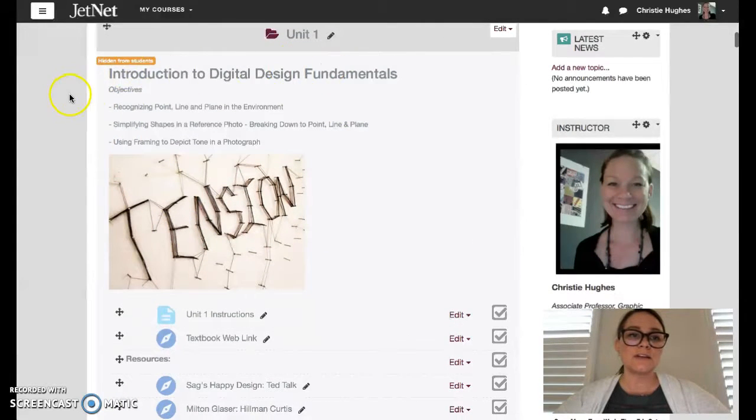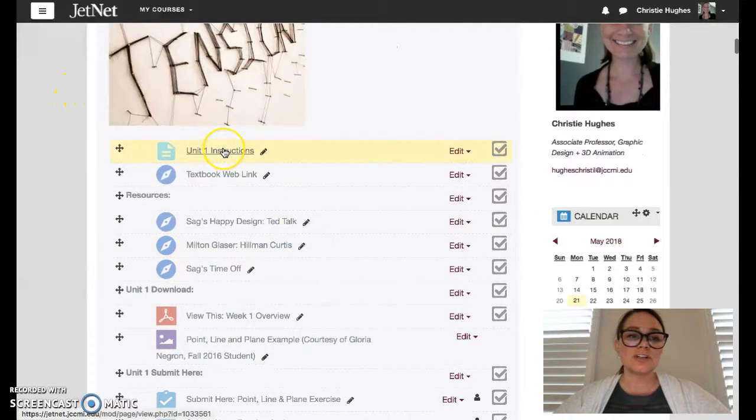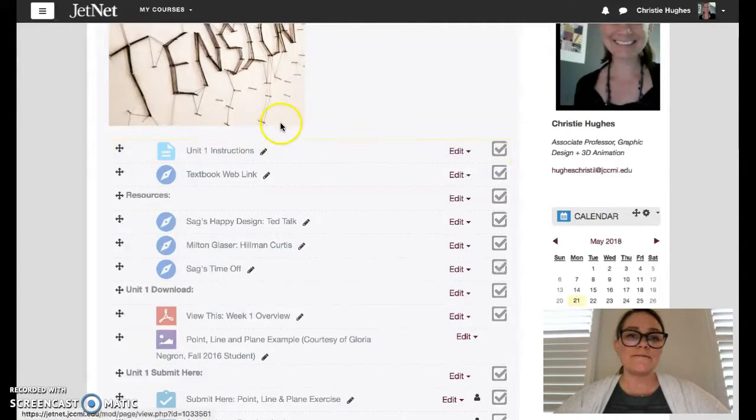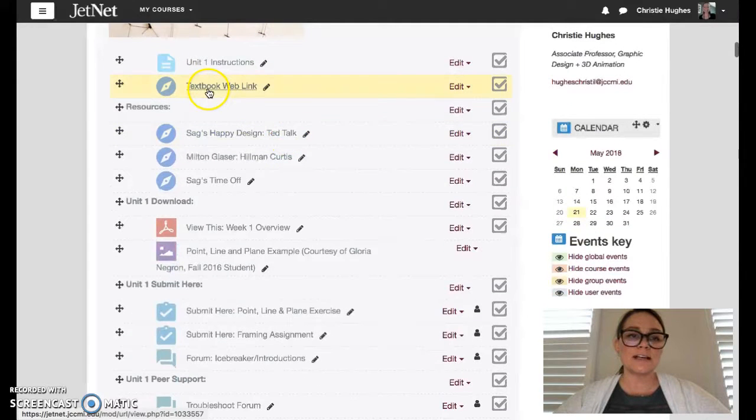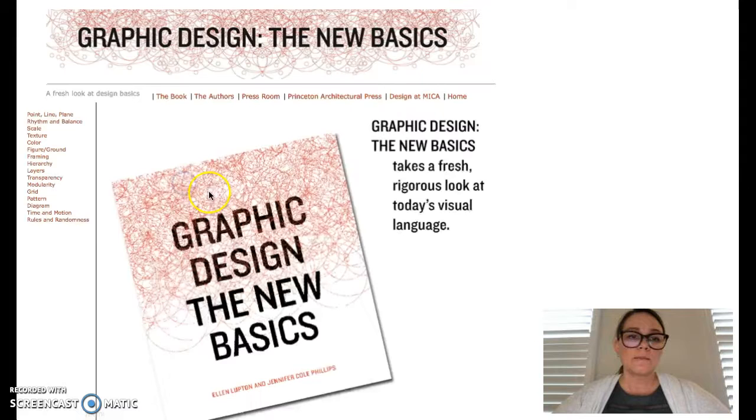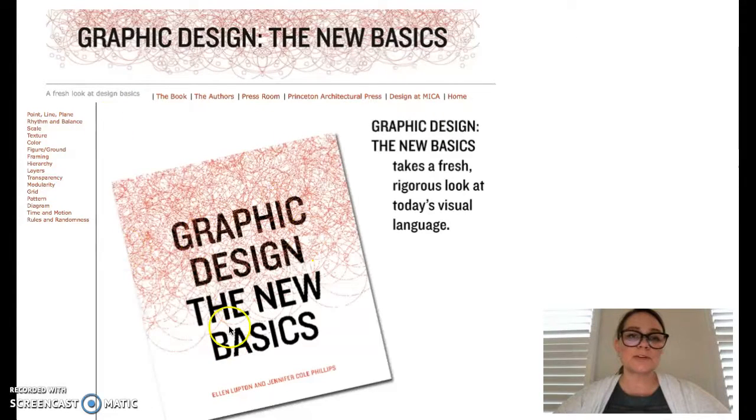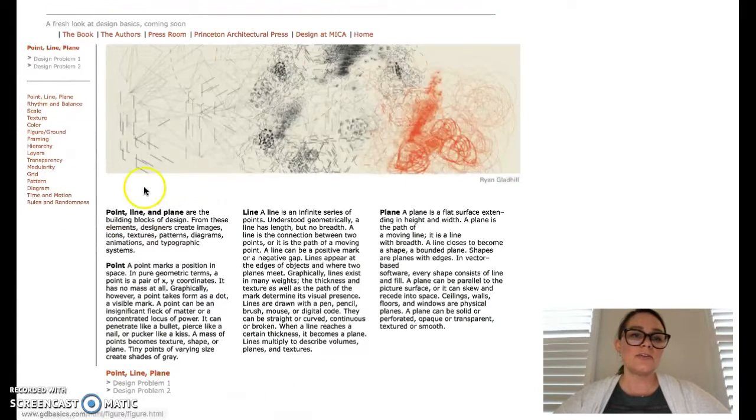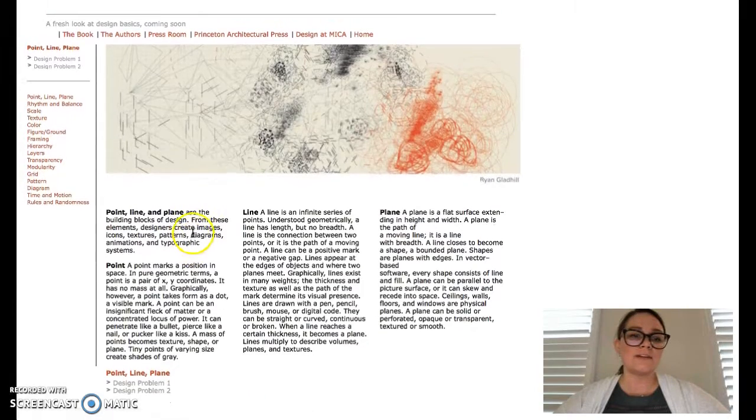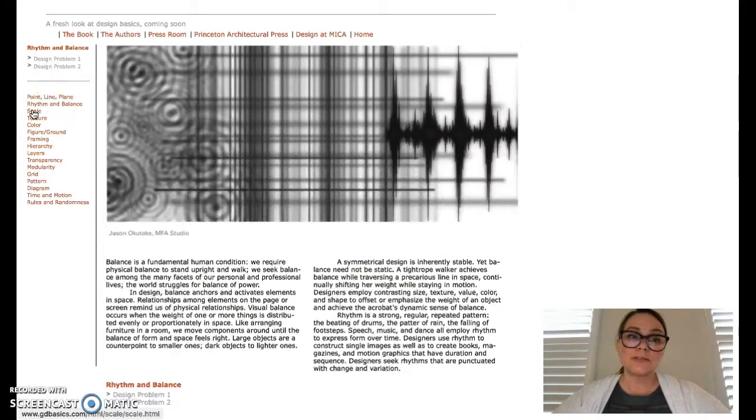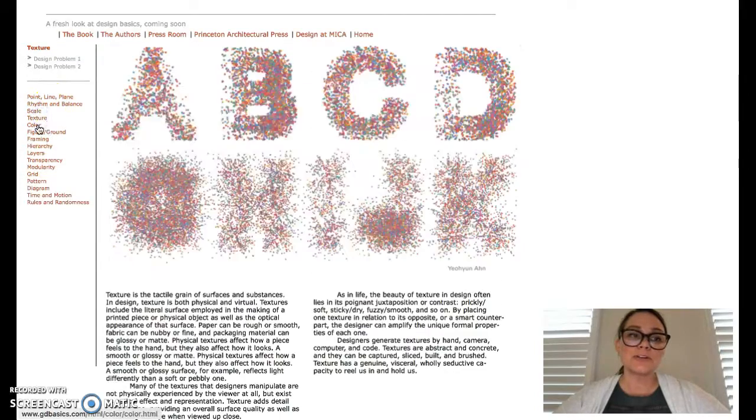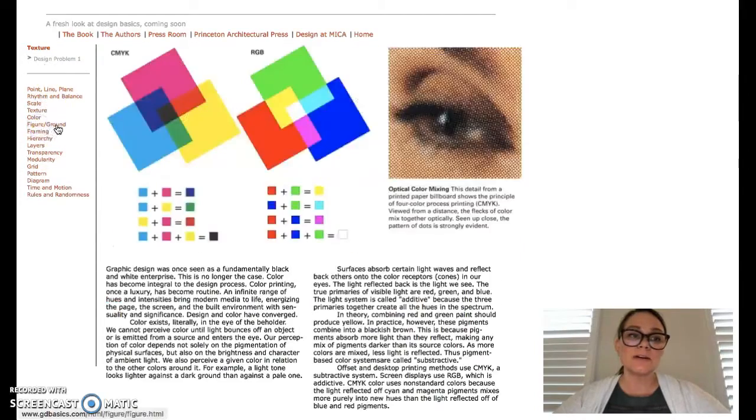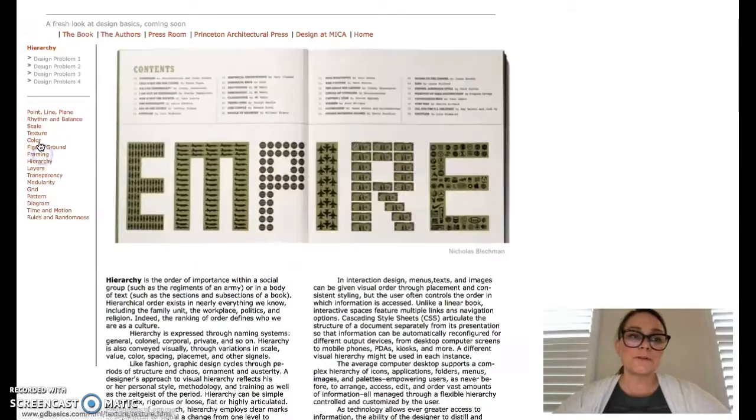Each unit is broken down into the objectives. It gives you instructions. I will also have a video for every unit and then you will have a textbook link. The textbook link brings you exactly to the textbook that's required for this course and you can tell that there are a lot of free and open resources here.